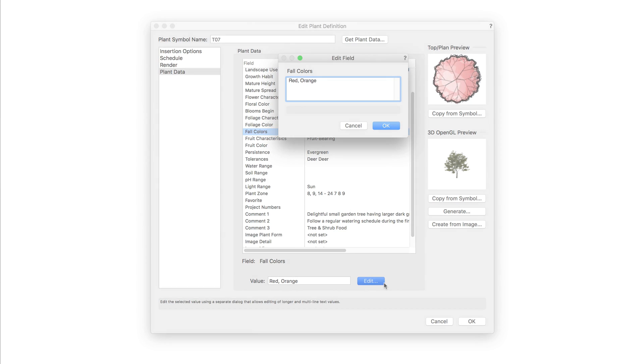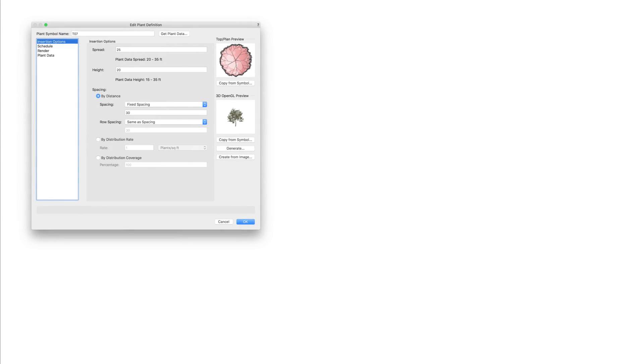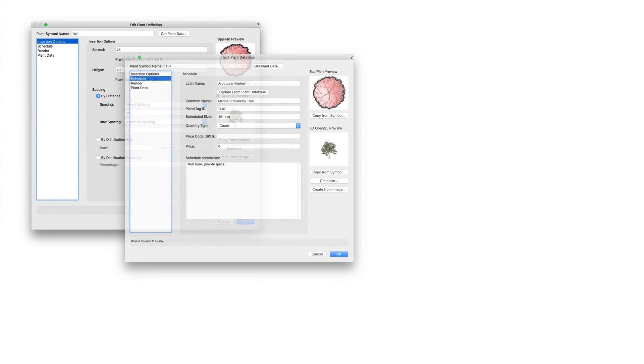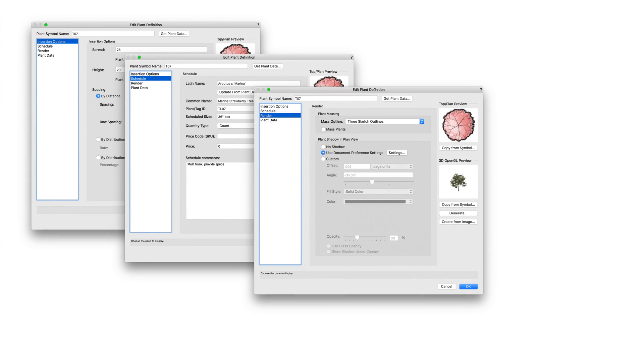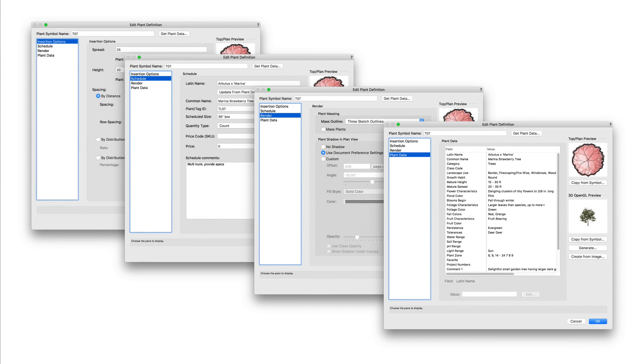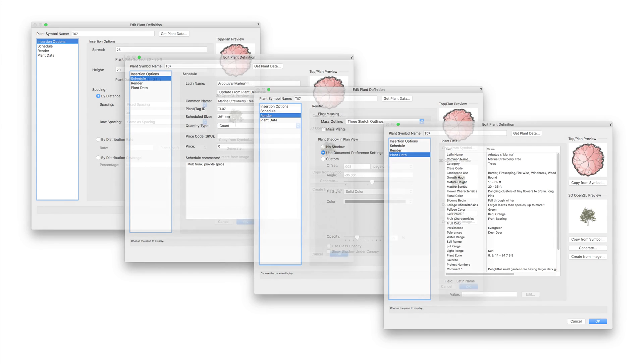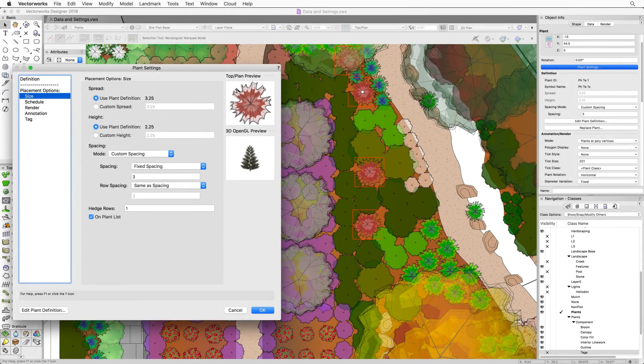That wraps up this section on settings and plant data. All the information and settings found here are changed in the plant definition and will apply to all instances of this plant in a particular document. In the next chapter, we are going to talk about individual plant settings and how they can vary from the plant definition settings.